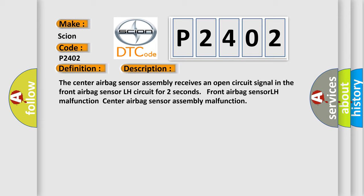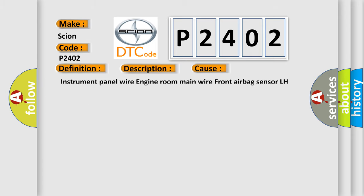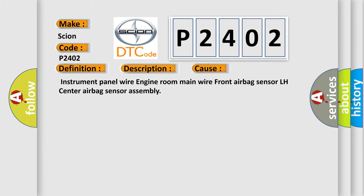This diagnostic error occurs most often in these cases: Instrument panel wire, Engine room main wire, Front airbag sensor LH, Center airbag sensor assembly.